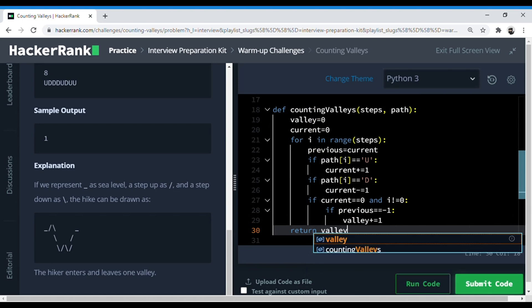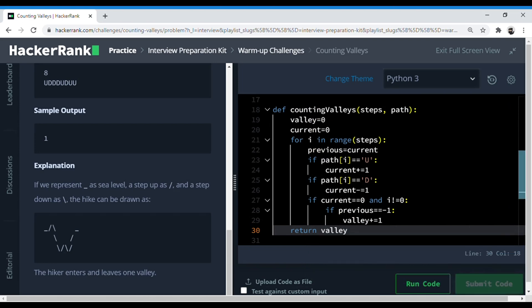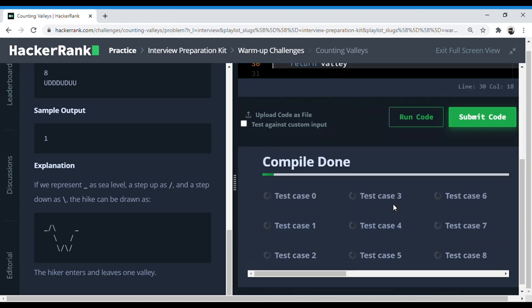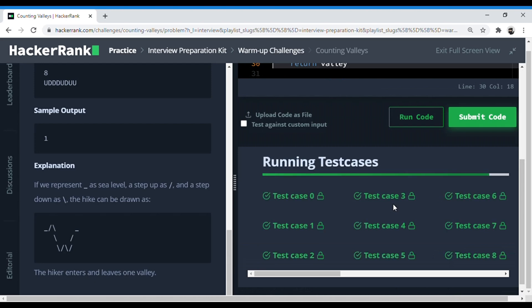And now let's run the code to check if it works. Yep, it works. Great.